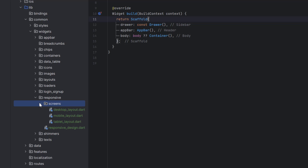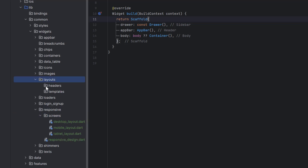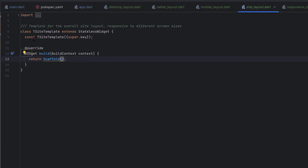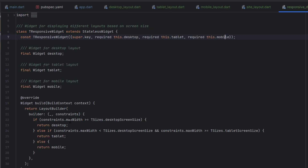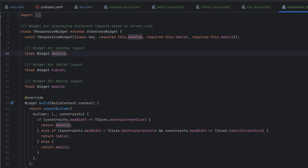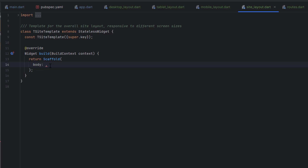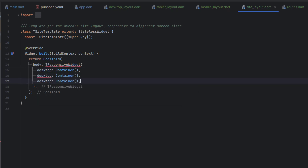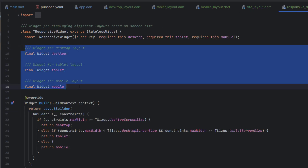Once we have the three layouts ready, it's time to use them inside a site layout widget. In the templates folder I'm going to create a site template. This is the actual widget we'll use as the website or admin panel layout. Inside it we'll use our T-responsive widget which uses the layout builder to decide whether to display desktop, tablet, or mobile — just as we learned in the previous tutorial.